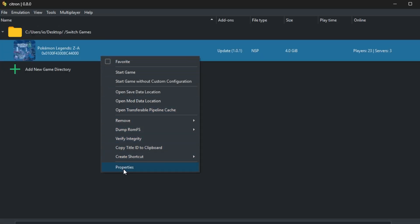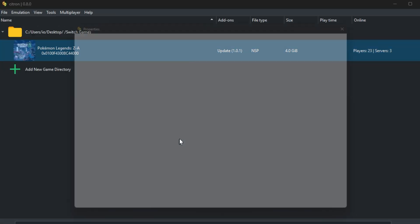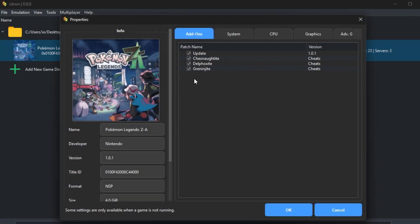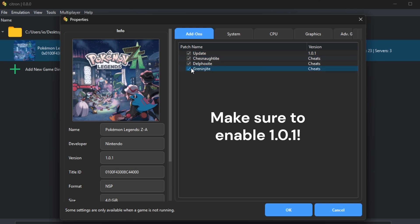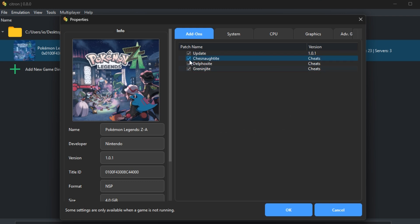After that, right click your game again, go to properties and enable the cheats you want. Make sure update 1.01 is turned on, otherwise the cheats won't activate. Then just start your game and have fun.